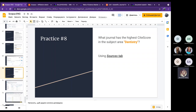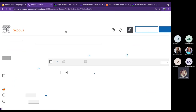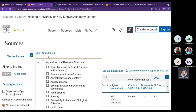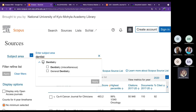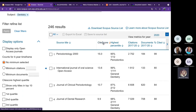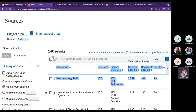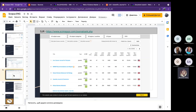Next practice: find the journal with the highest CiteScore in the subject area of dentistry. Go to the Sources tab, type 'Dentistry' in subject area, apply, and the top result has the highest CiteScore — the most cited and prominent journal in dentistry in Scopus. The answer is correct.